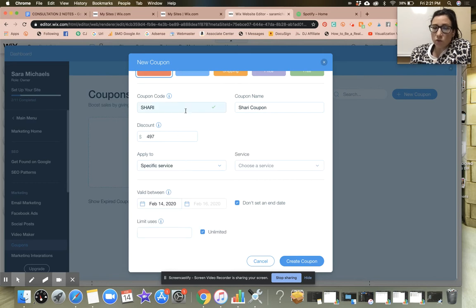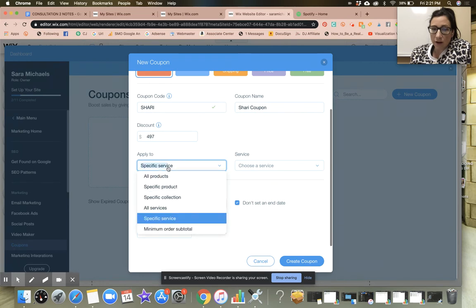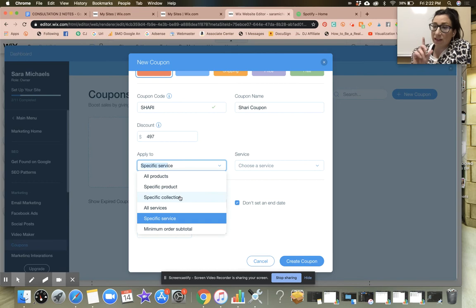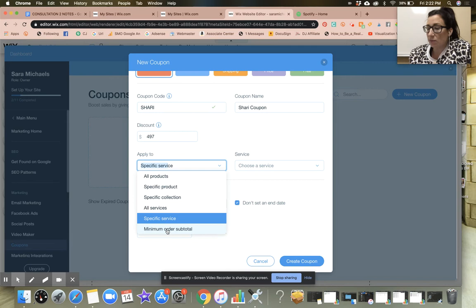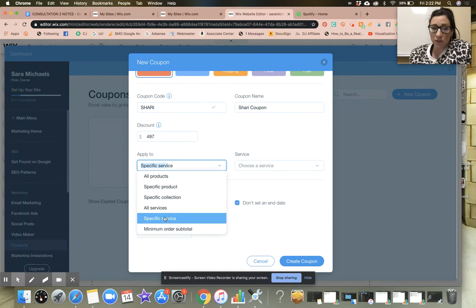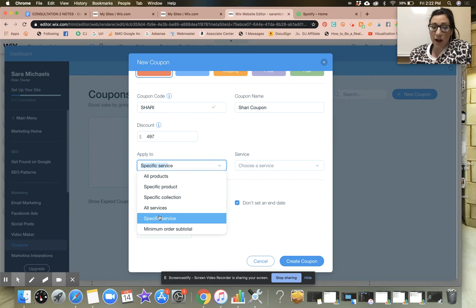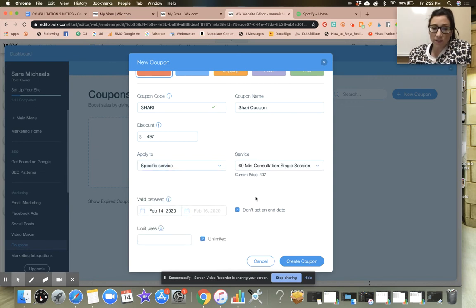You'll notice that when you go to the coupon, you can put the dollar amount in there and you can say this coupon applies to all products, a specific product, a specific collection, all services, a specific service, or a minimum subtotal. What I'm going to do now is because this is for a specific service, that's what I'm going to select. I'm going to go down and choose the service.